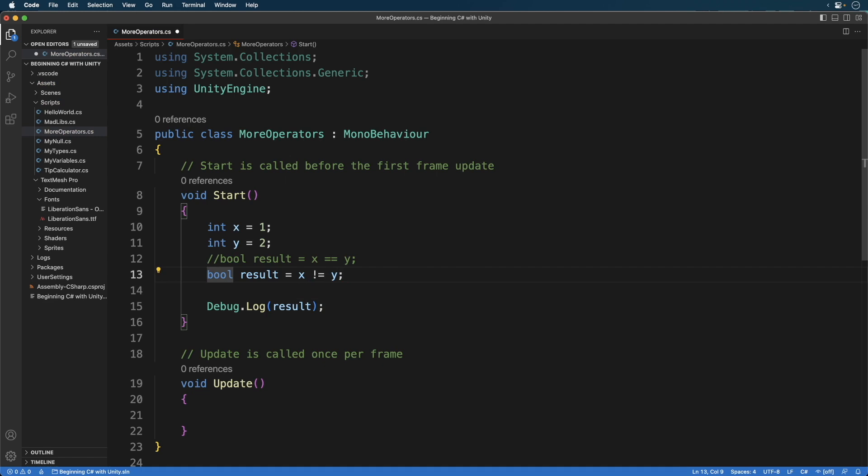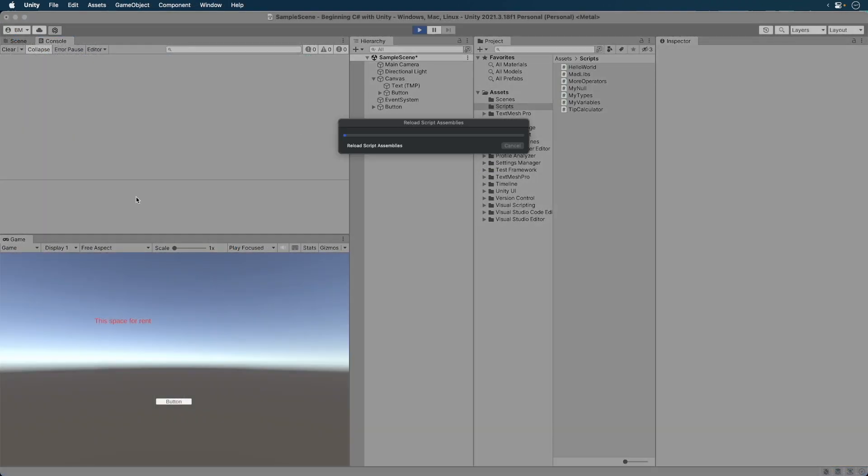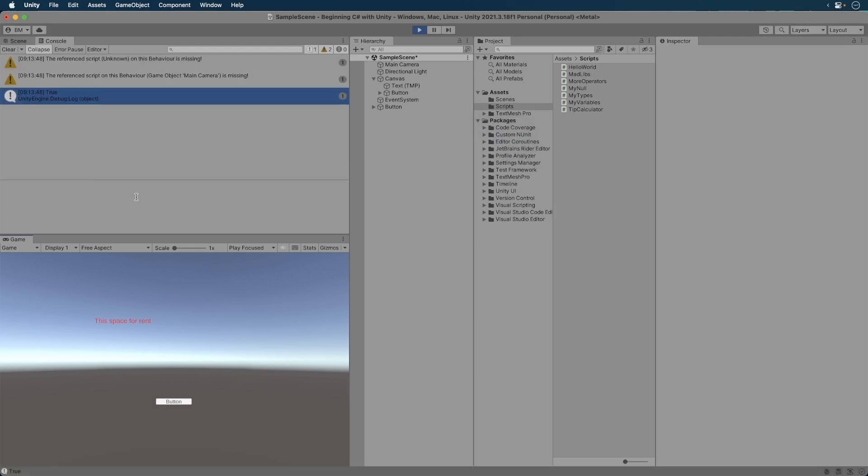What should the result be? Run the game. The value is, of course, true. That is, x does not equal y. You actually use the inequality operator all over the place. Remember null?